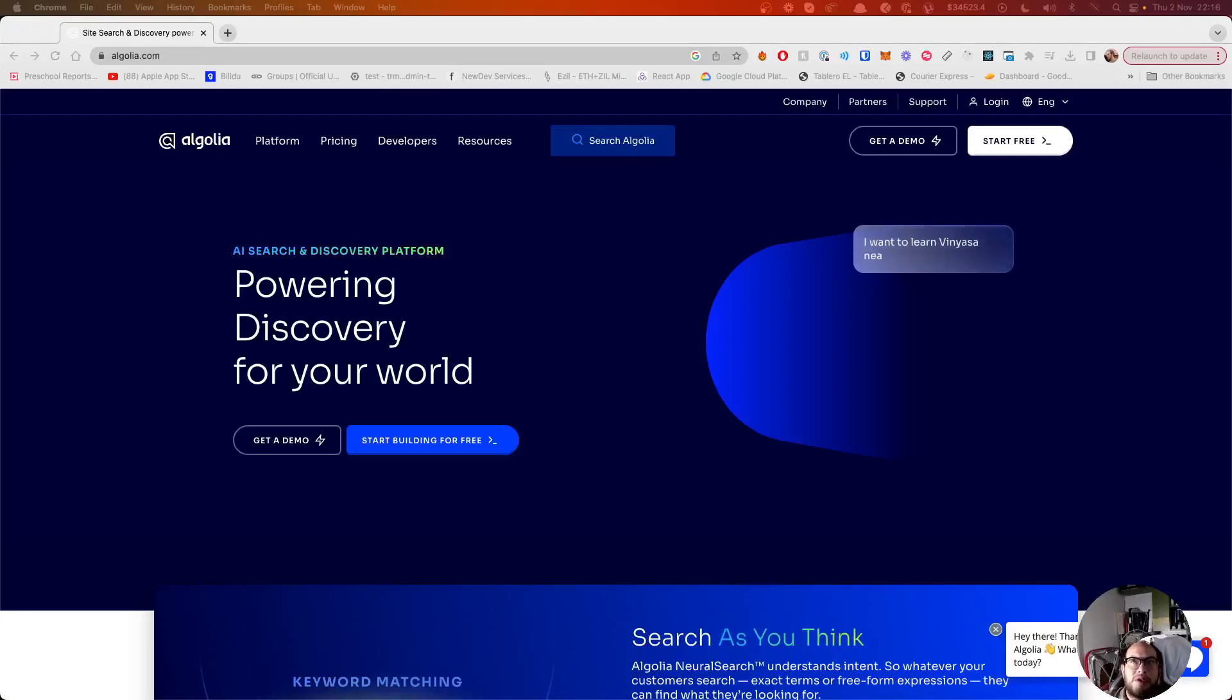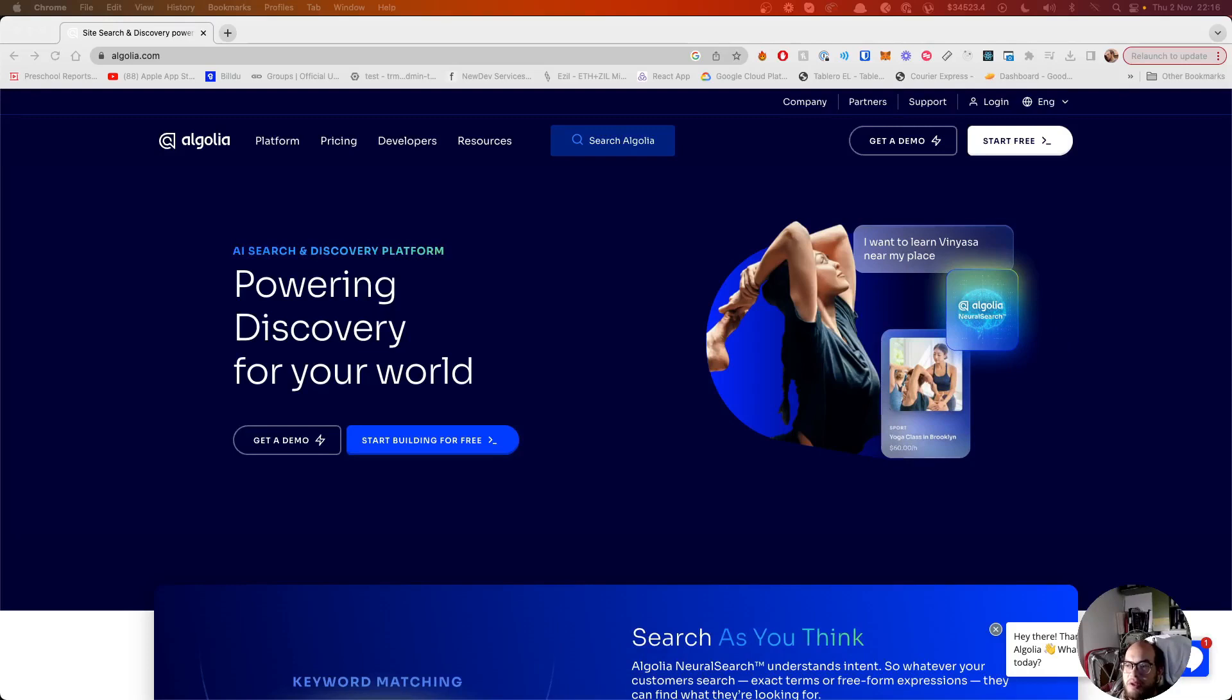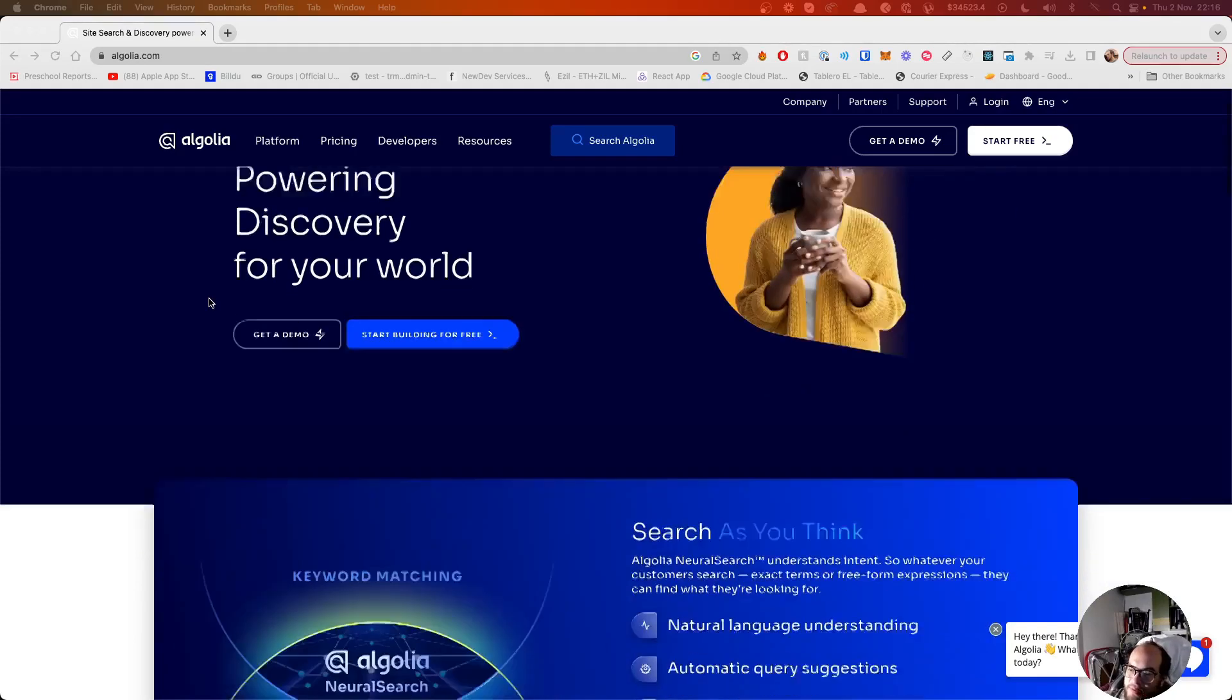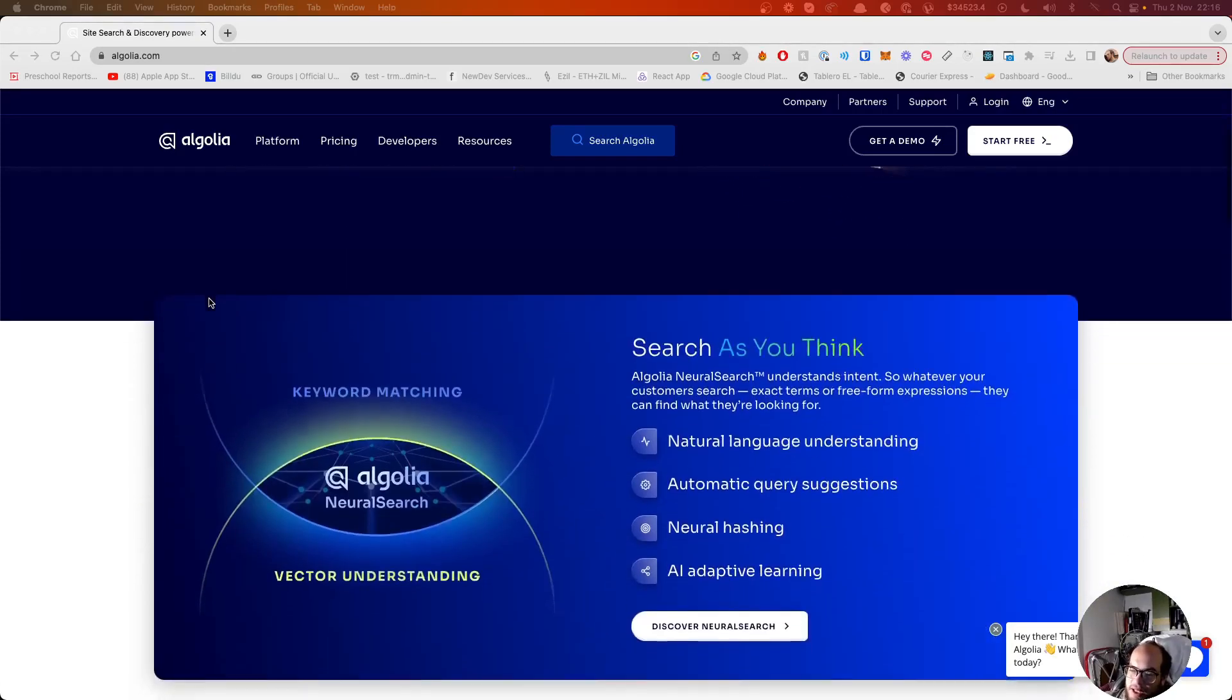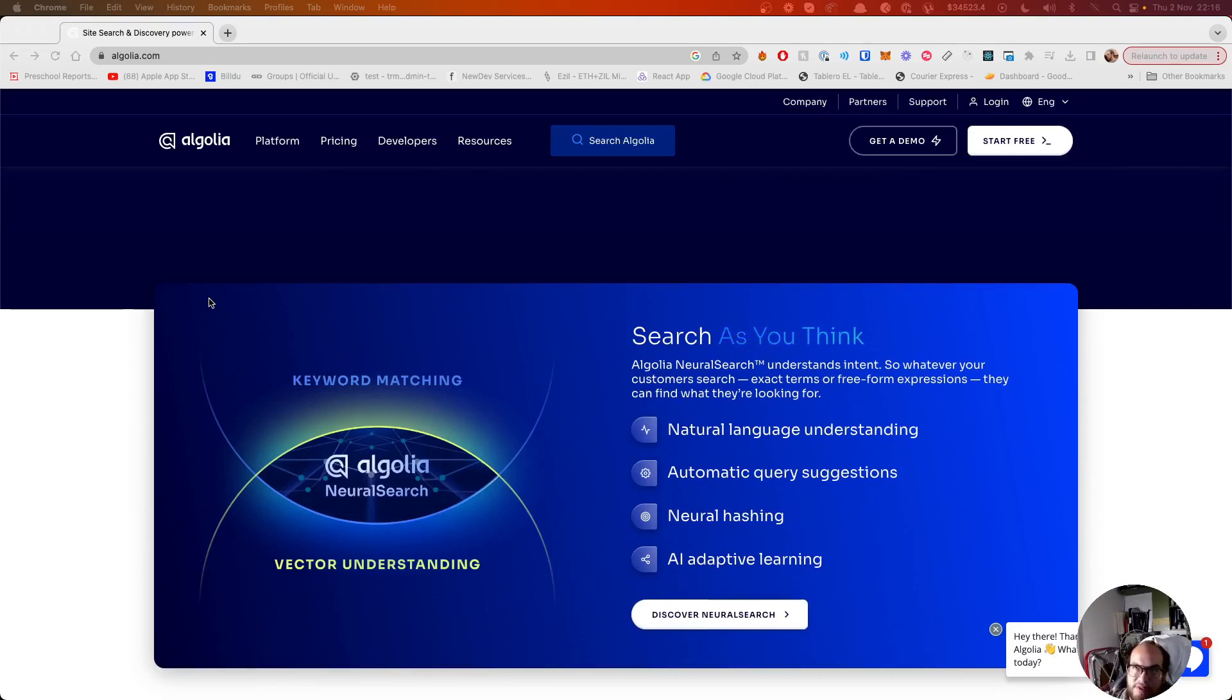Hello everybody, welcome to another episode of Coding with Shadow. Today we're going to work with Algolia. Algolia is a platform that you can use for keyword matching into a large database or basically into your database. It's really fast how it returns the results.